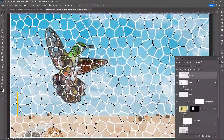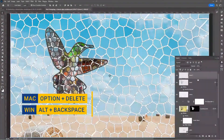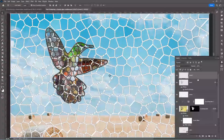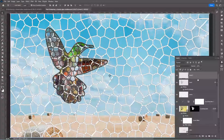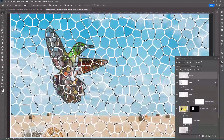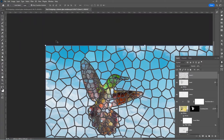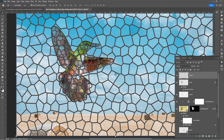Press Alt+Backspace / Option+Delete to fill the layer with a dark shade. Now we need to reposition the layers so that you can avoid the borders or the edge, and also to make sure the ornament is not cut off in any place.